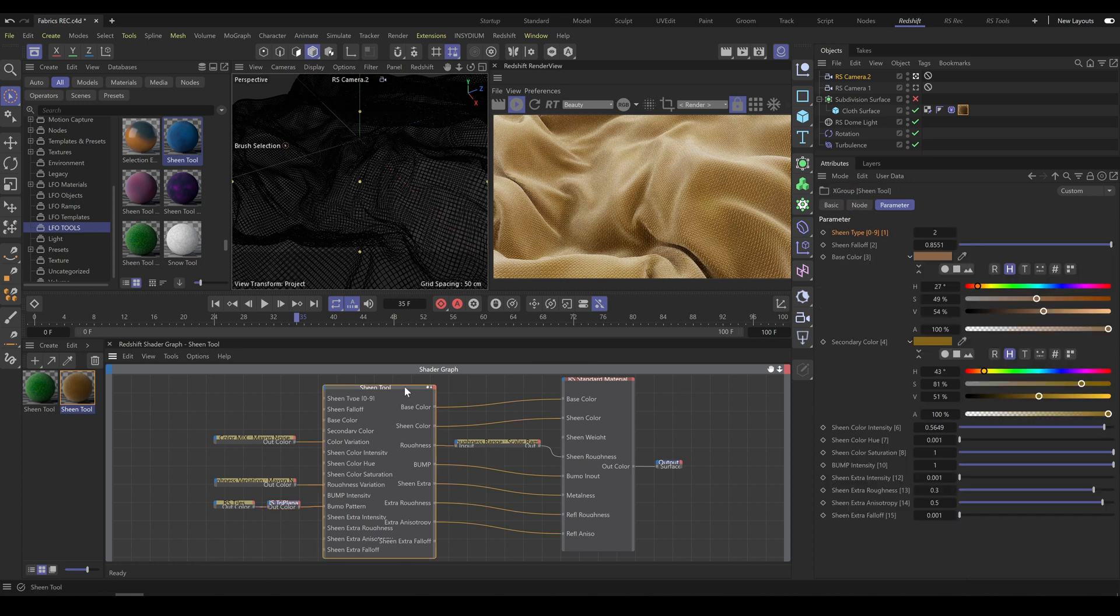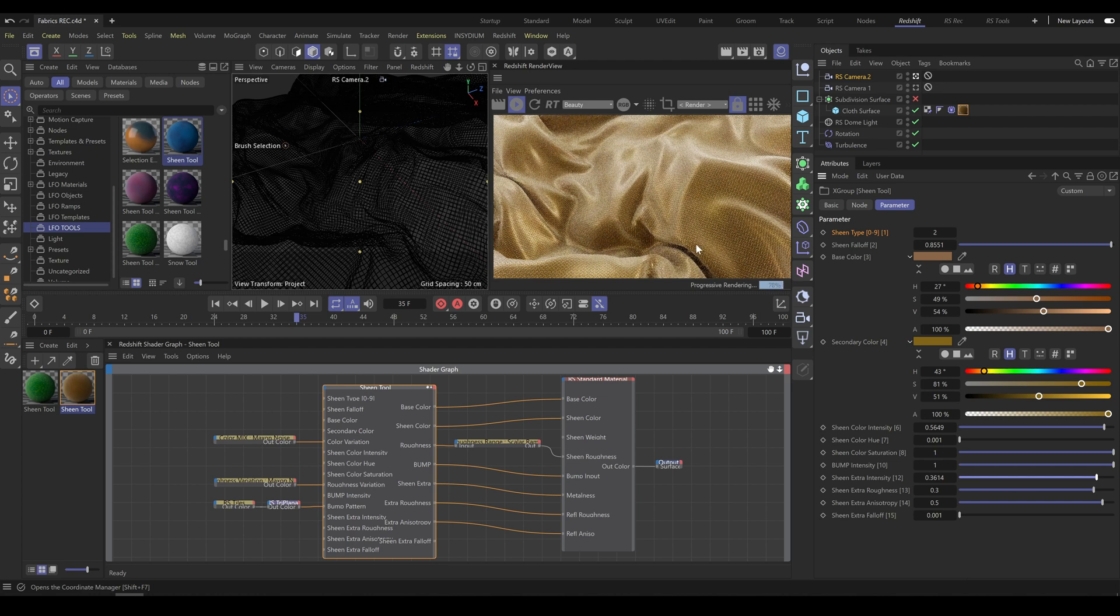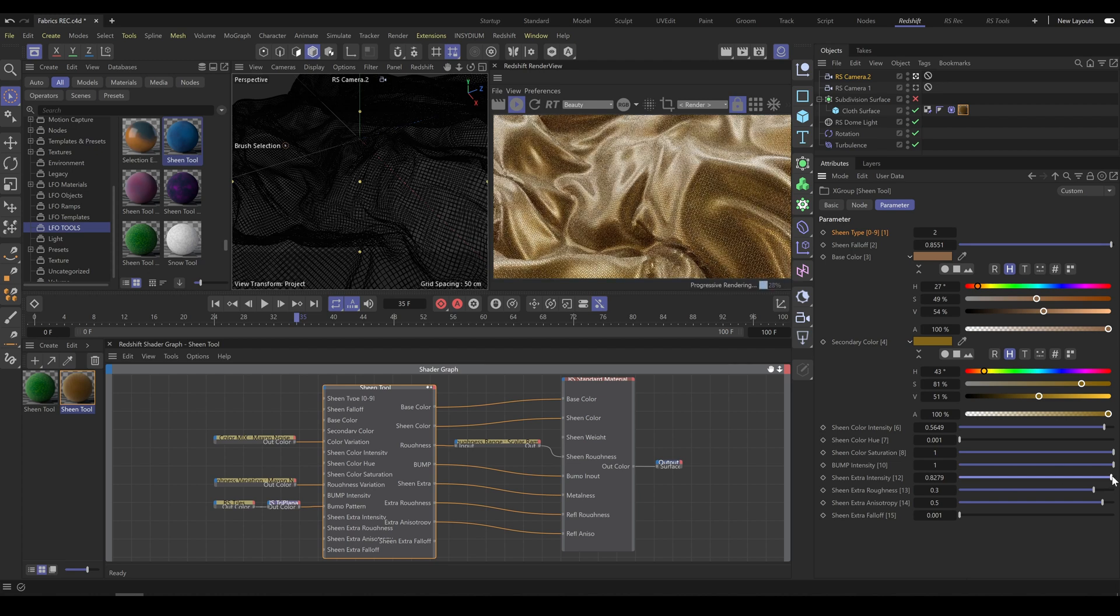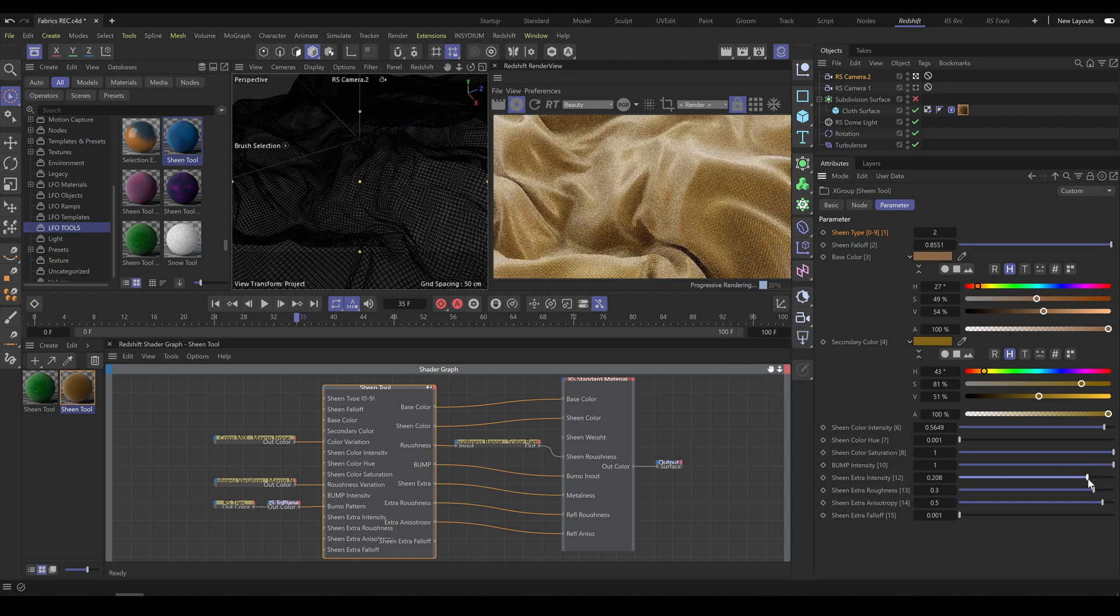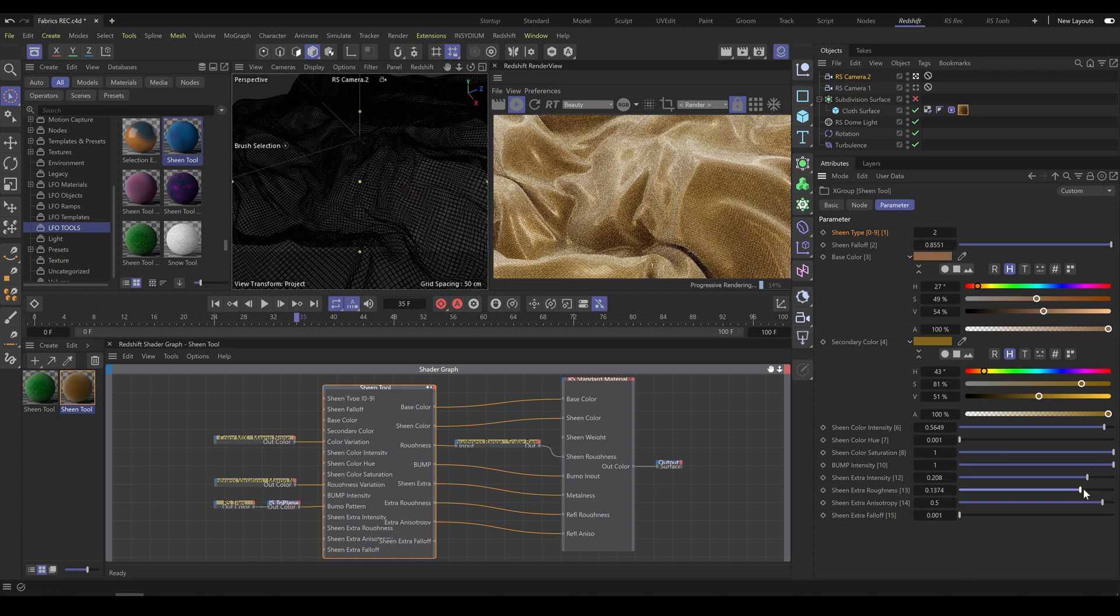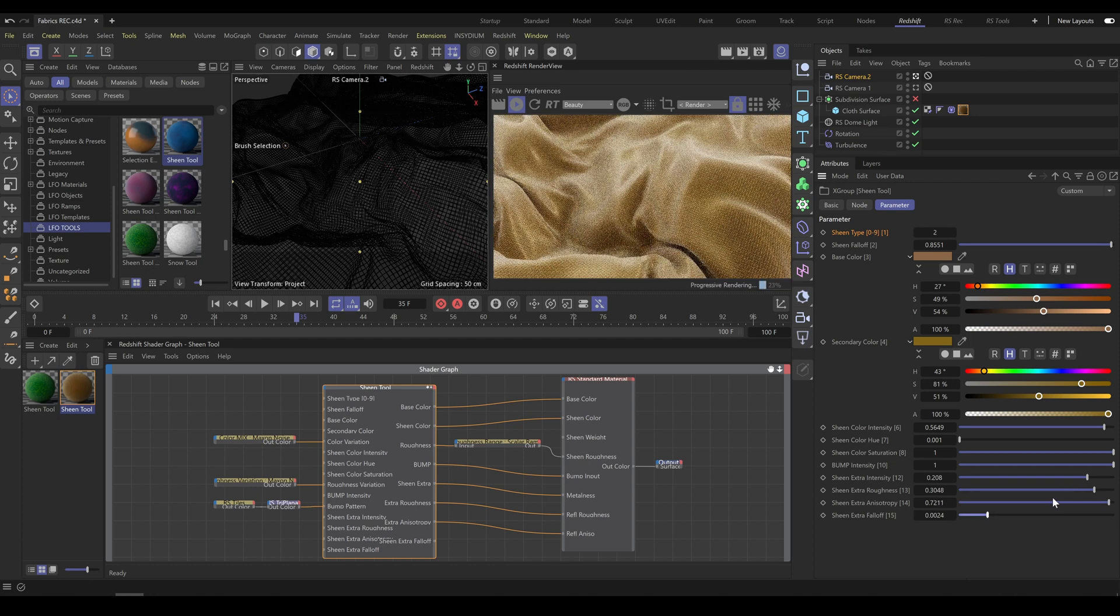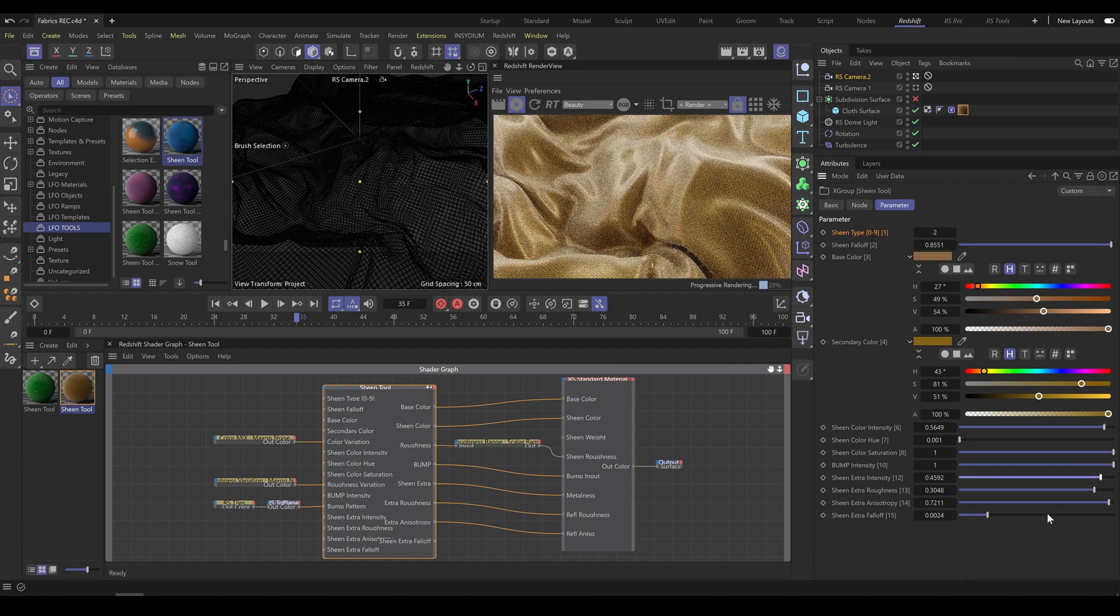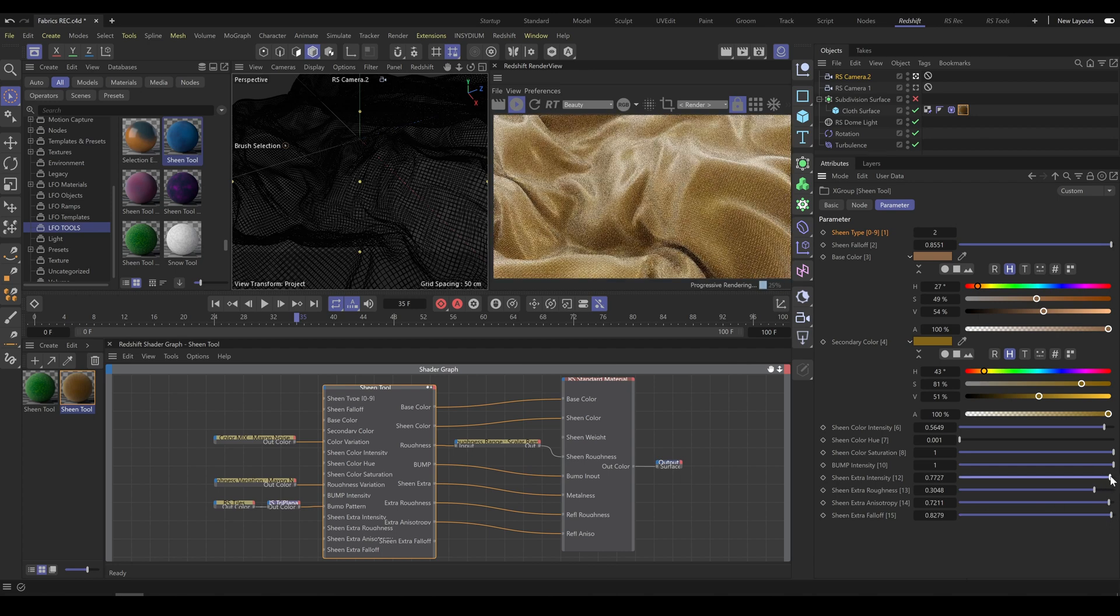The sheen tool also contains an extra section where you can control additional sheen effects for special types of fabrics. Low contribution of sheen extra intensity allows you to create metallic, silk, or satin finish. This type of material is anisotropic, so you have control over sheen extra anisotropy and extra falloff as well.